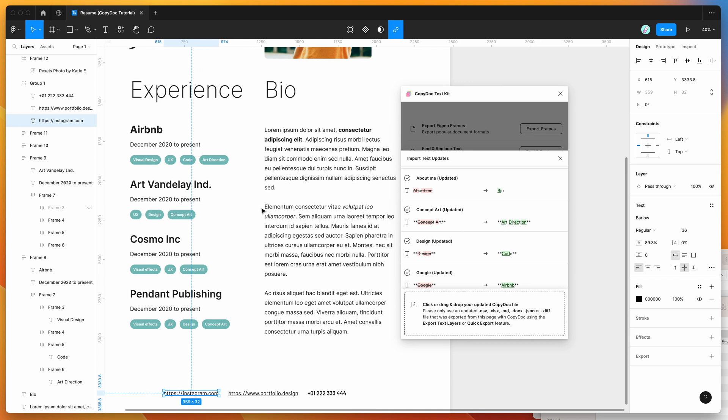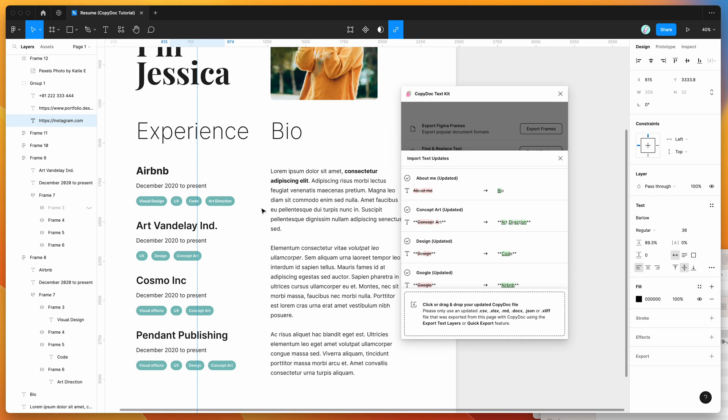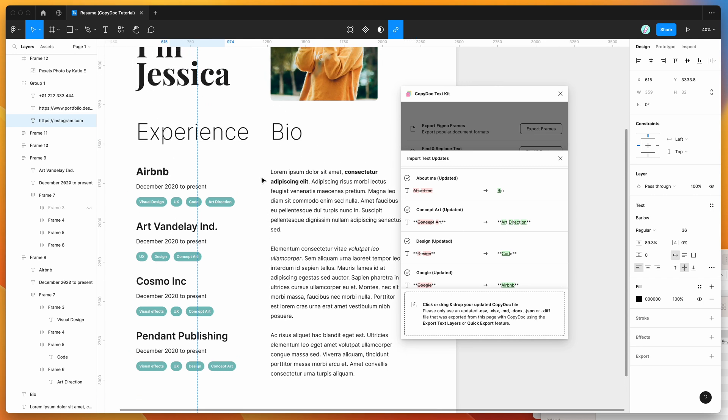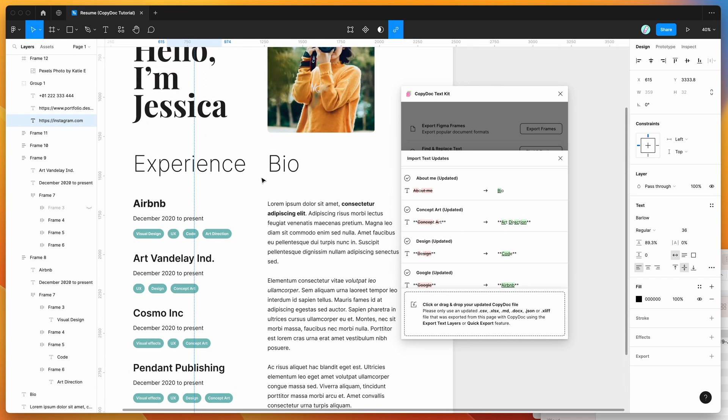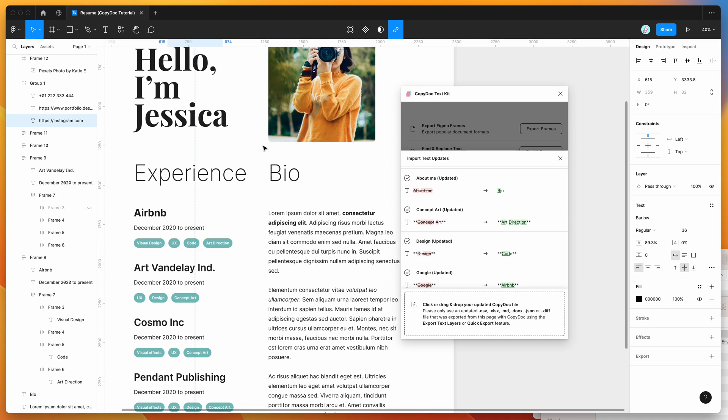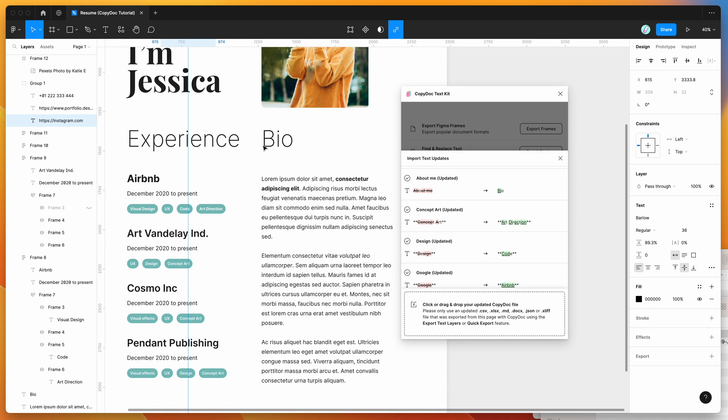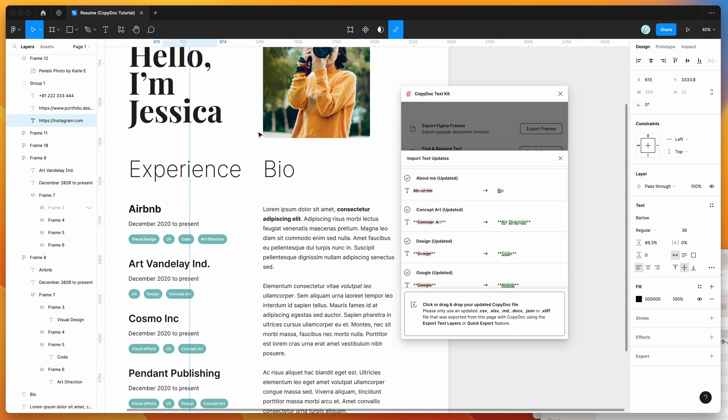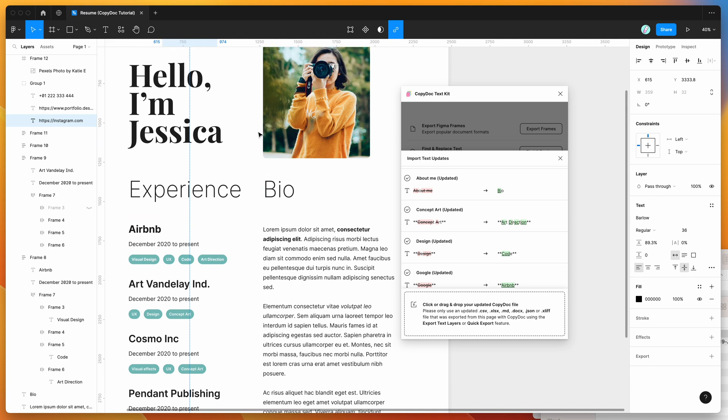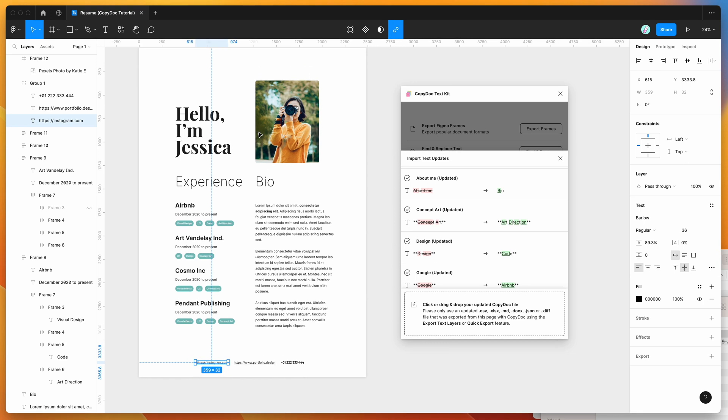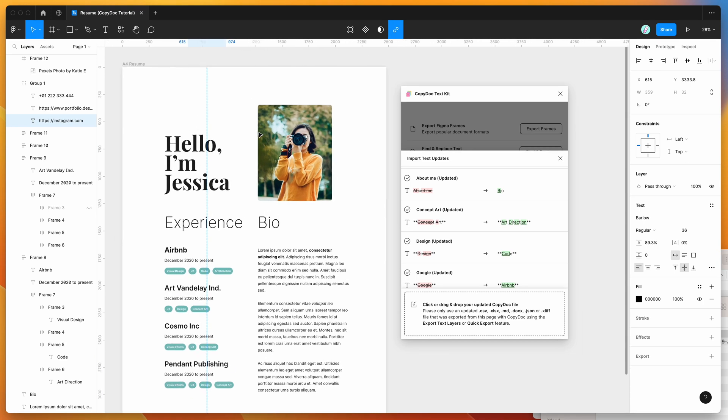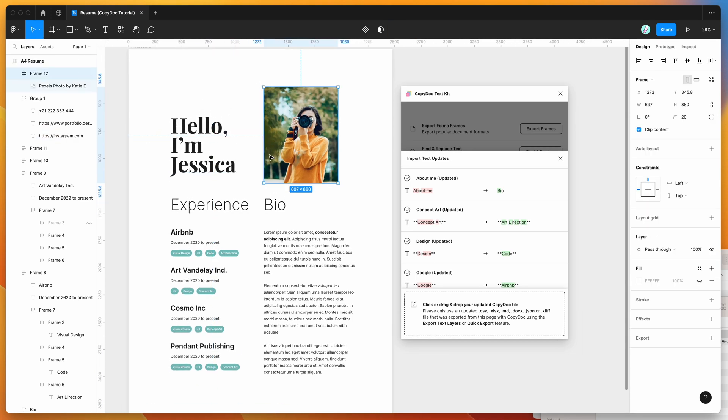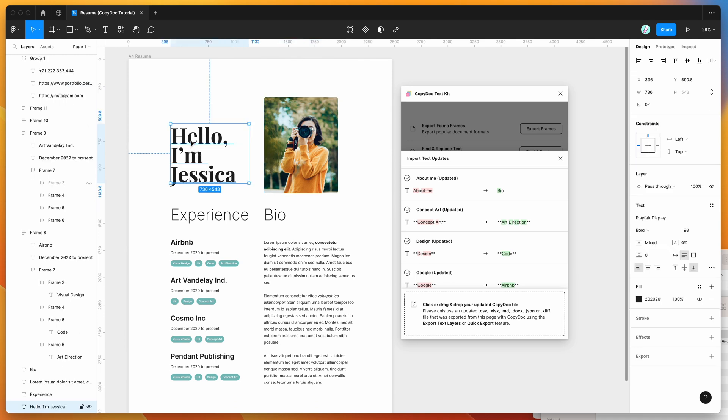But the main thing is you can update that content directly from Google Docs. So if you're working with someone who doesn't have Figma access, or if you're working with copywriters who prefer to do their copywriting in Microsoft Word or in Google Docs or using a DocX file, this is going to be a nice way for them to edit the content without having to deal with Figma or deal with any of the design challenges that might pop up when they're editing text.